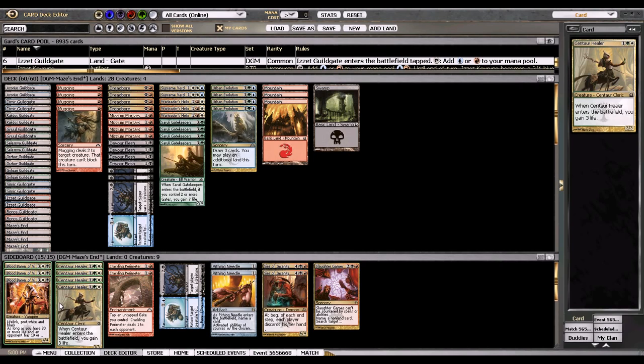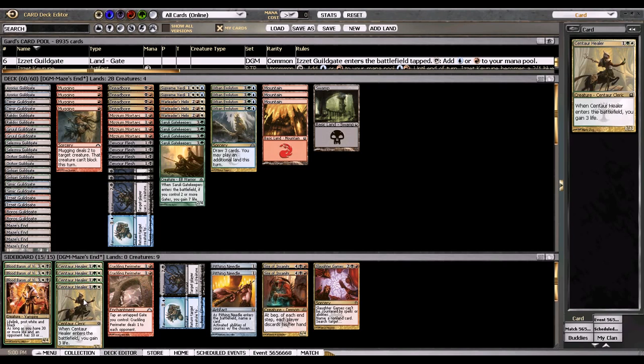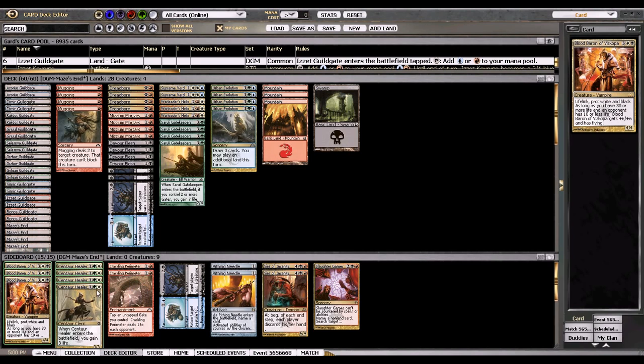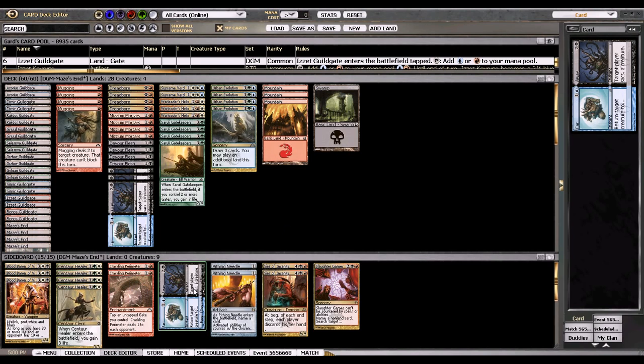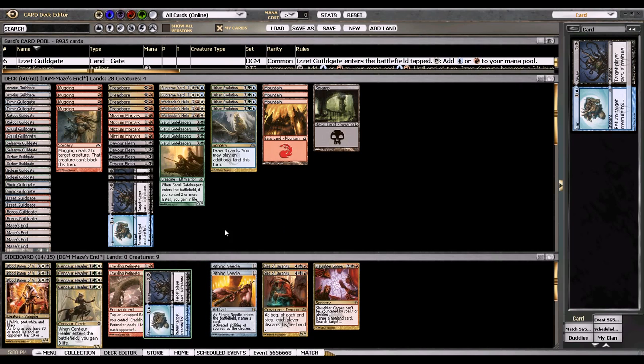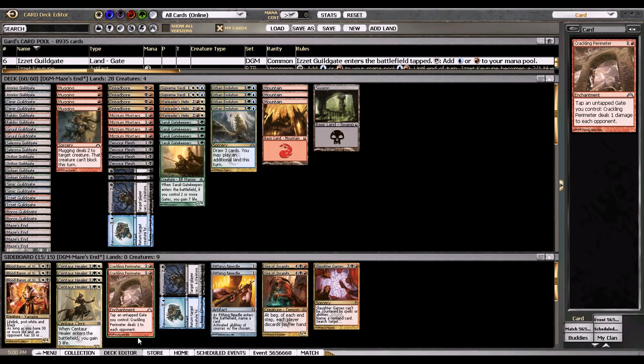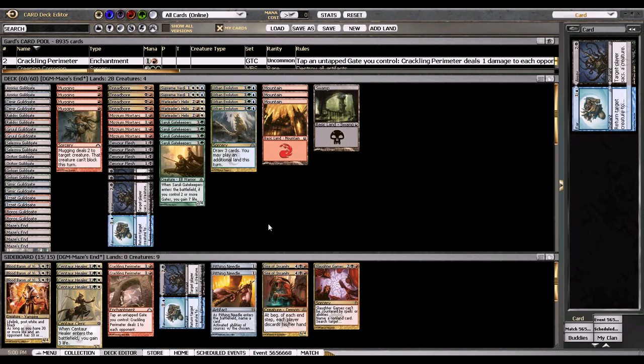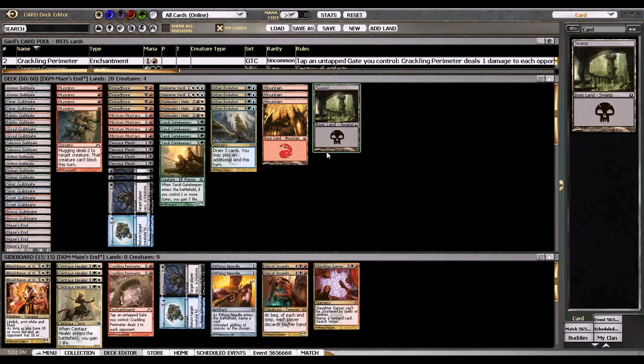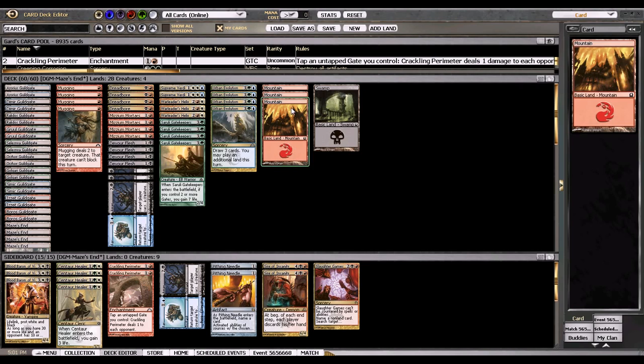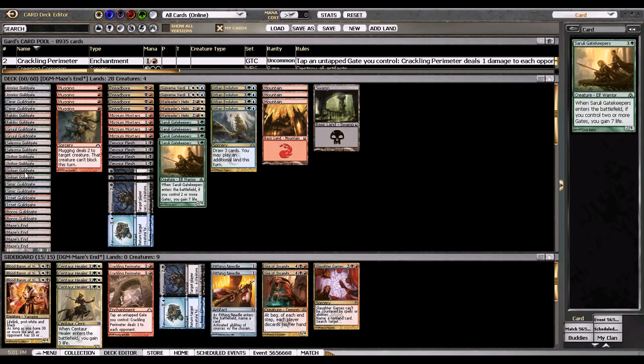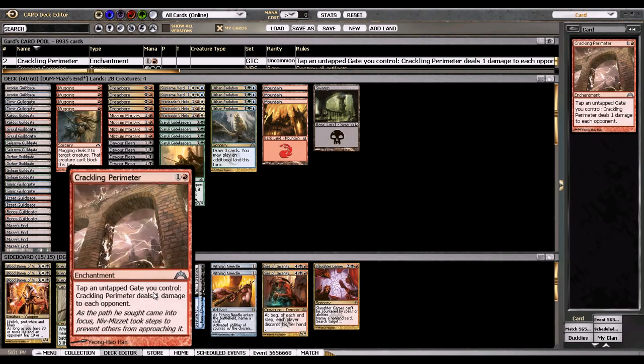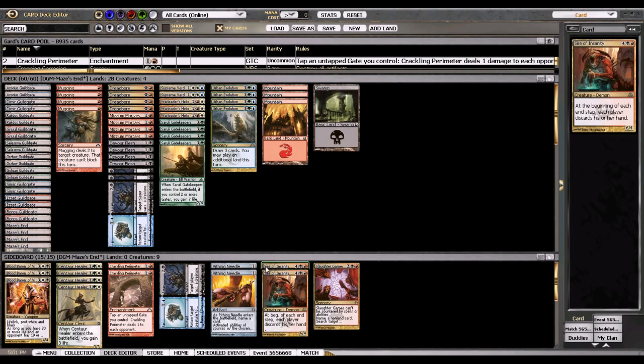We have a bunch of hate for aggro, mono red in particular - a full set of four Centaur Healers and three Bloodbearers as well as another removal spell. Against control we have Crackling Perimeter which is a pretty unknown card. Basically you can tap your untapped gates to deal one damage to them every turn. Since your deck is like 20 guild gates and only eight other lands, it's fairly easy to just kill control decks with Crackling Perimeter.